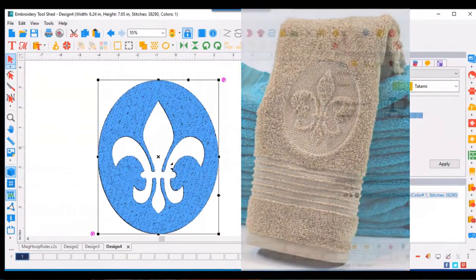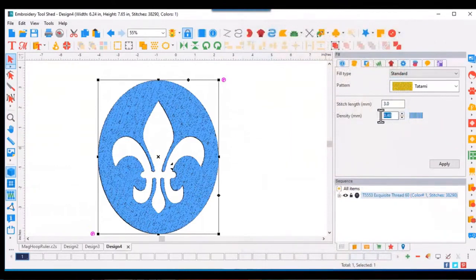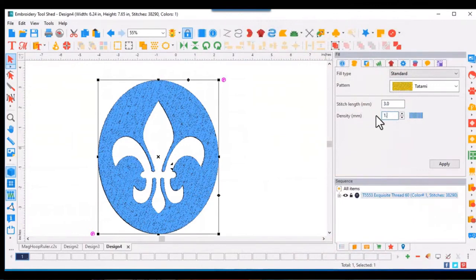Okay, our stitch length I set at 3.0, and our density needs to be lightened, so I'll move that up to one.